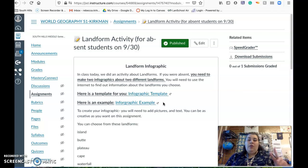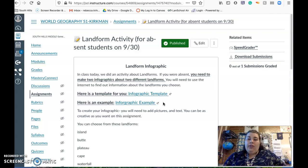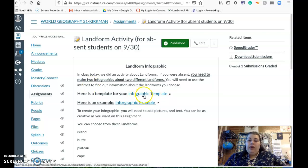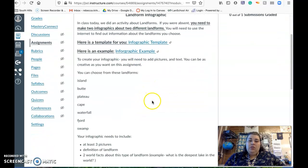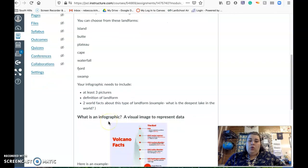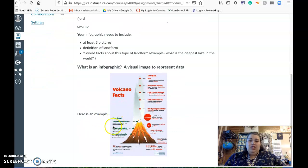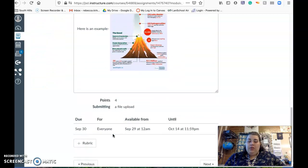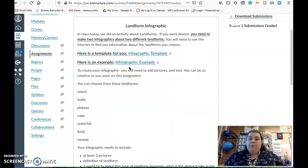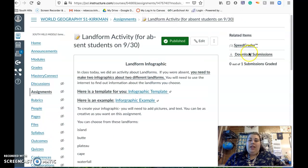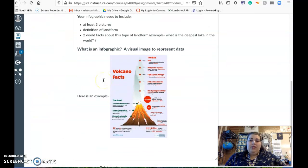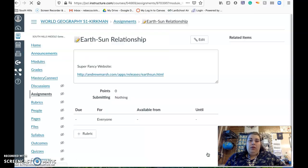Then what you guys are going to be doing is, because you're going to miss activity in class, you're going to make two infographics about two different landforms. I have a template for you and I have an example. You'll need pictures and text. You get to choose any of these landforms. You need to include three pictures, definition, and two real effects. This is just an example one, that's not what your one is going to look like. Make sure you look at it. It's pretty simple, you're using a Google slide, and then you'll attach that. That's what you're doing to make it for the activity for today.